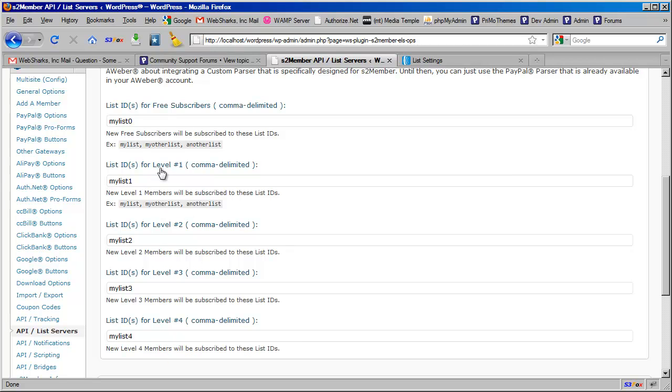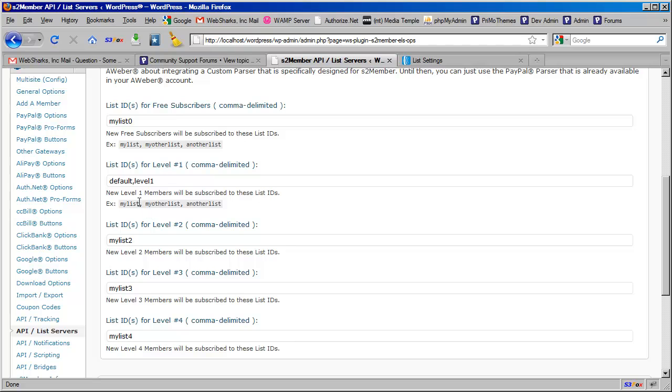Now it is also possible to have, for example, level 1 subscribe to a default list that covers all aspects of your site. So I might have something like Default and then I might have another one that would be called Level 1. So you can configure these so that whenever a member joins or pays for access to your site at level 1, they will be subscribed to both of these lists.